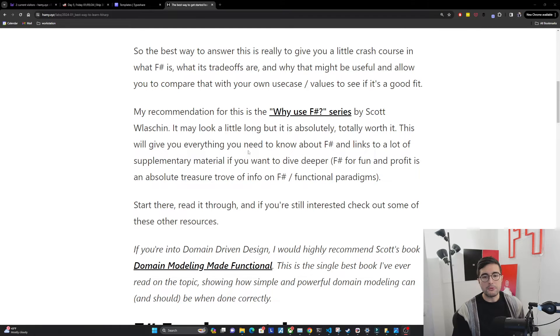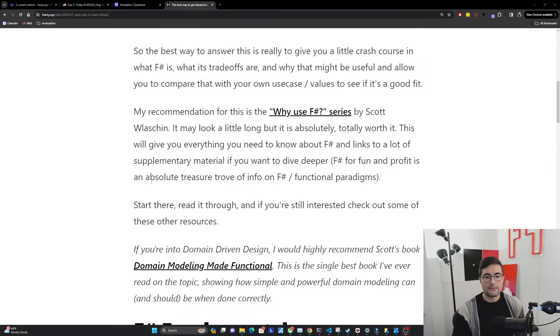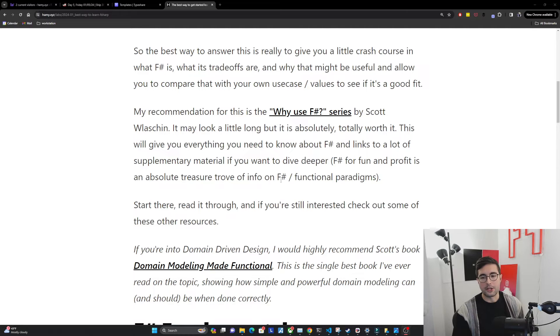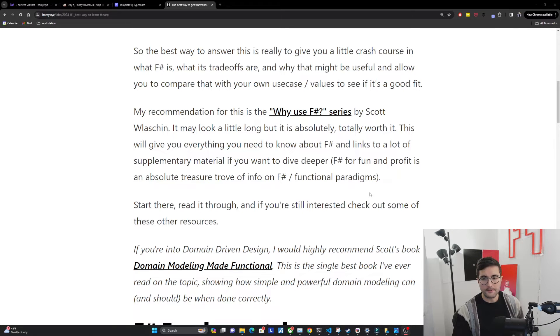This will give you everything you need to know about F-sharp and links to a lot of supplementary material if you want to dive deeper. F-sharp for fun and profit is an absolute treasure trove of info on F-sharp and functional paradigms. Start here, read it through, and if you're still interested, check out some of these other resources.